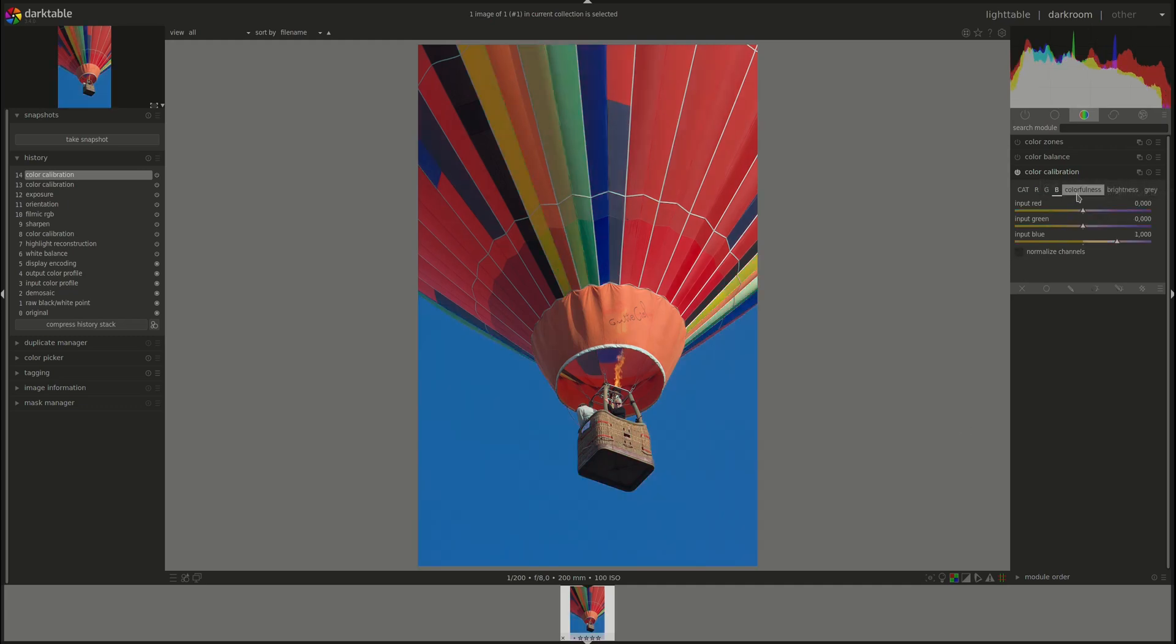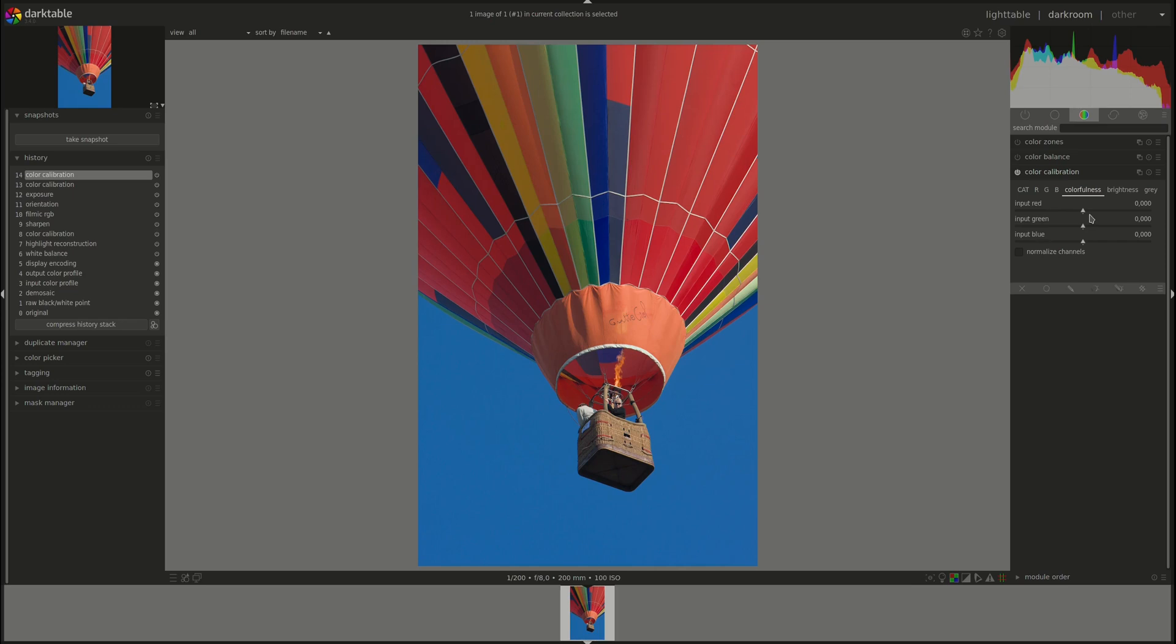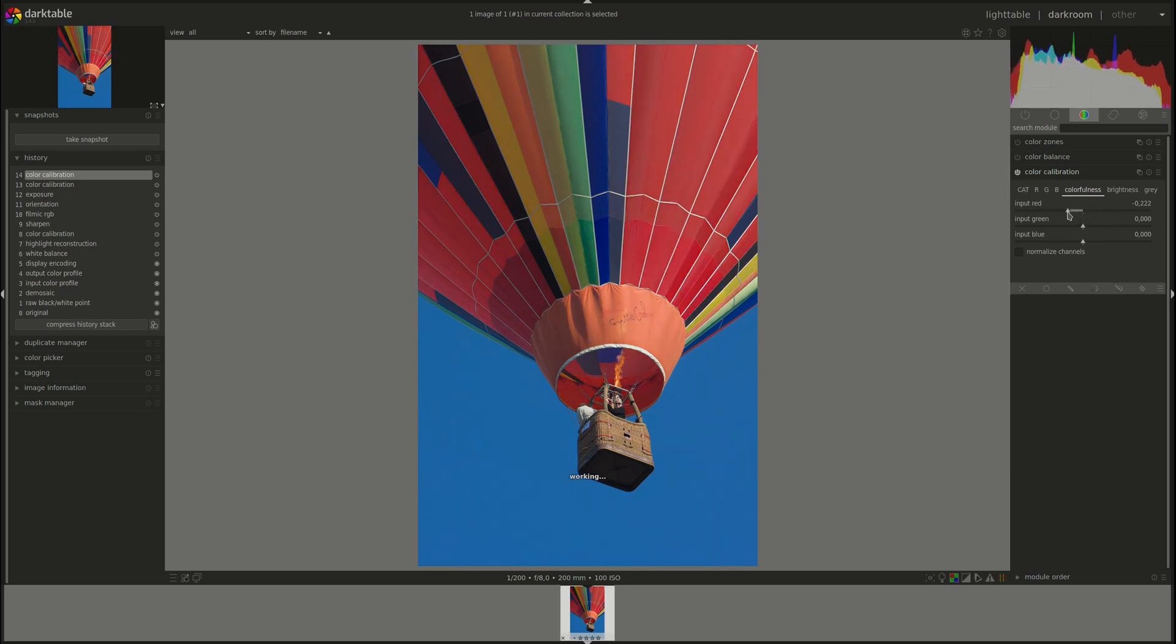Next, we have the Colorfulness tab, which will adjust the saturation based again on the color of the pixel. So based on red, green and blue. Pushing the slider to the right will increase the saturation of the color. Pushing it to the left will decrease the saturation.